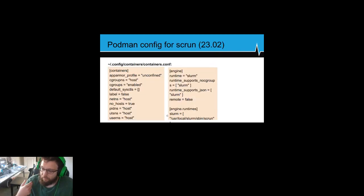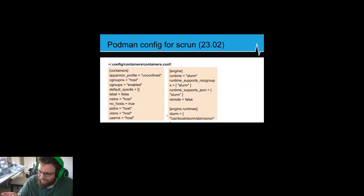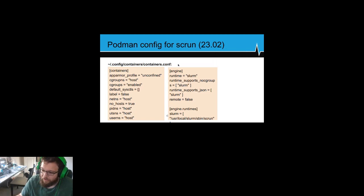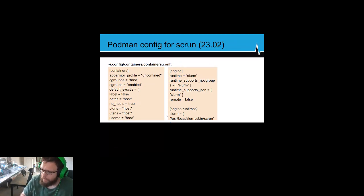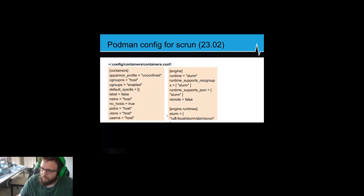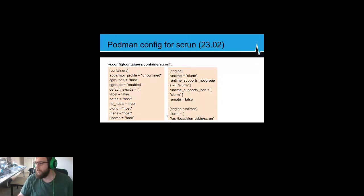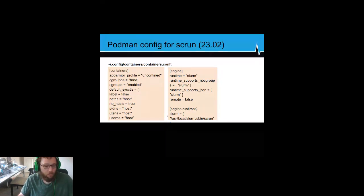Podman's config is simpler than Docker's. You can disable all the extra security things and say you just want to run on the host for everything, because the job isn't running on the login node — it's actually running on a compute node somewhere, and you just tell it to use sc-run.